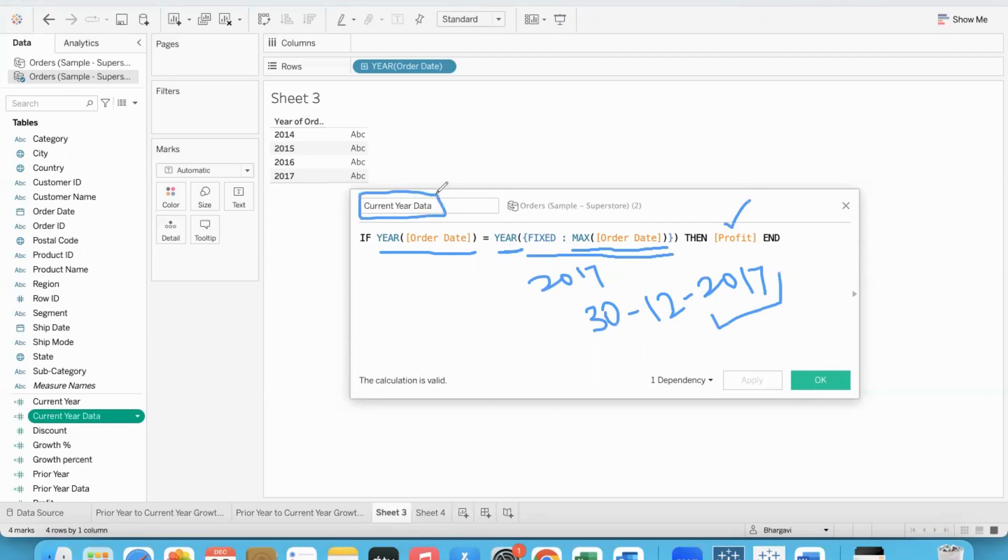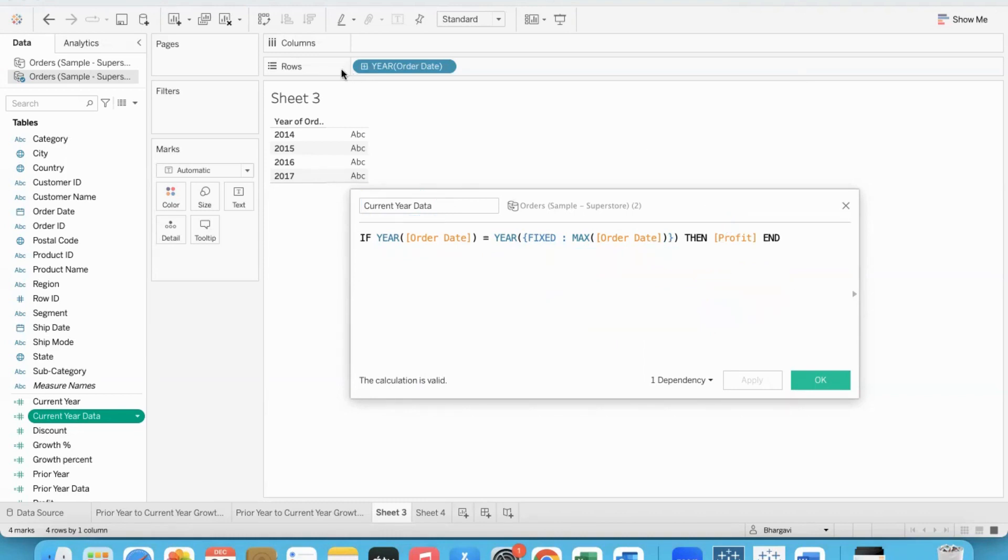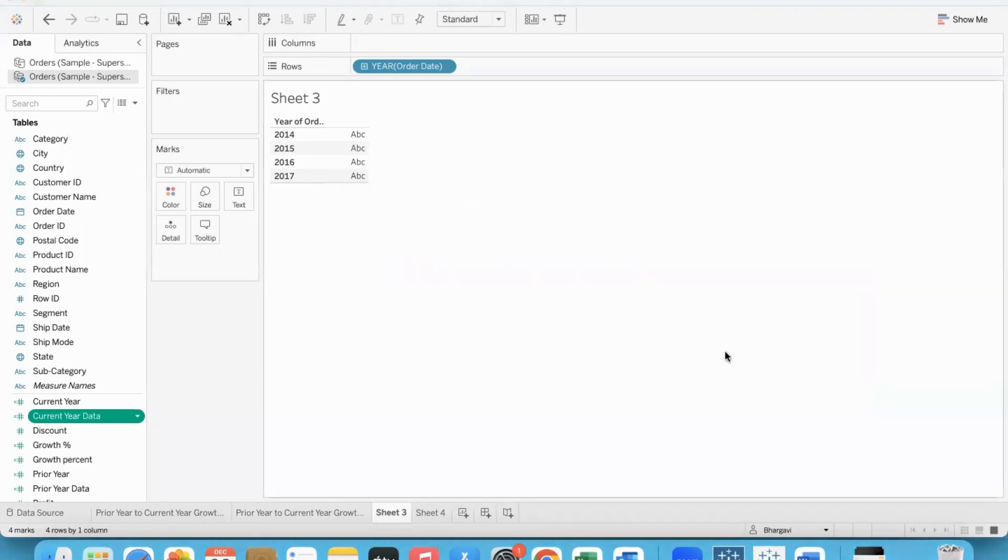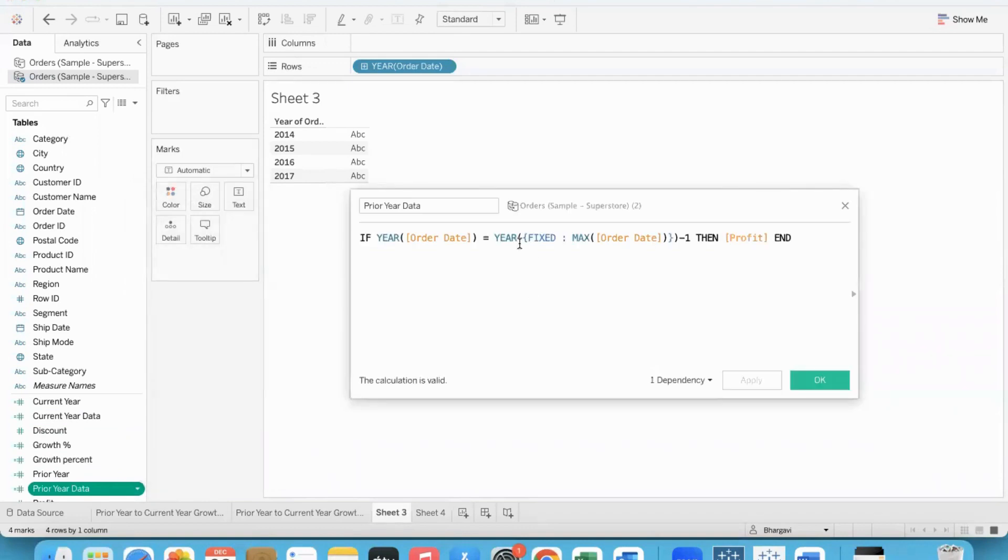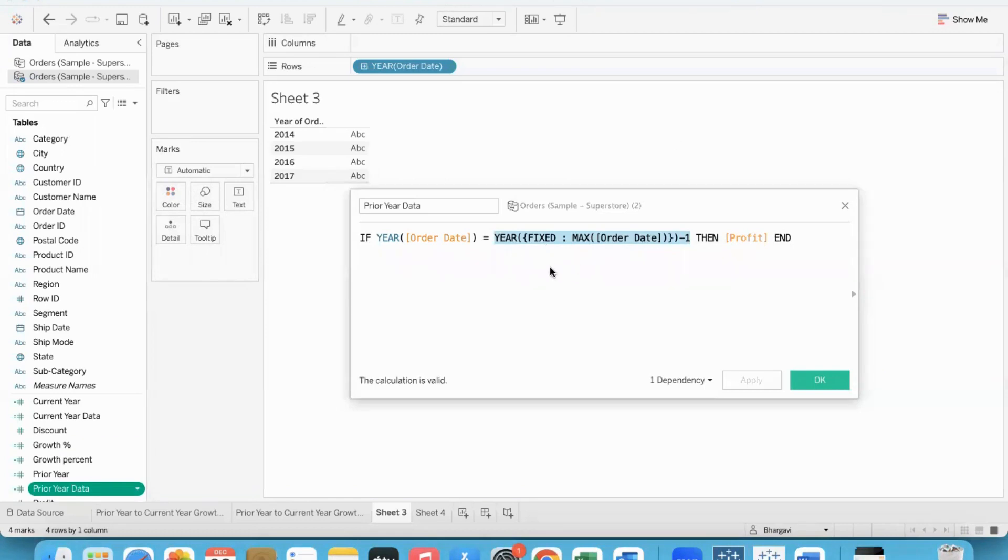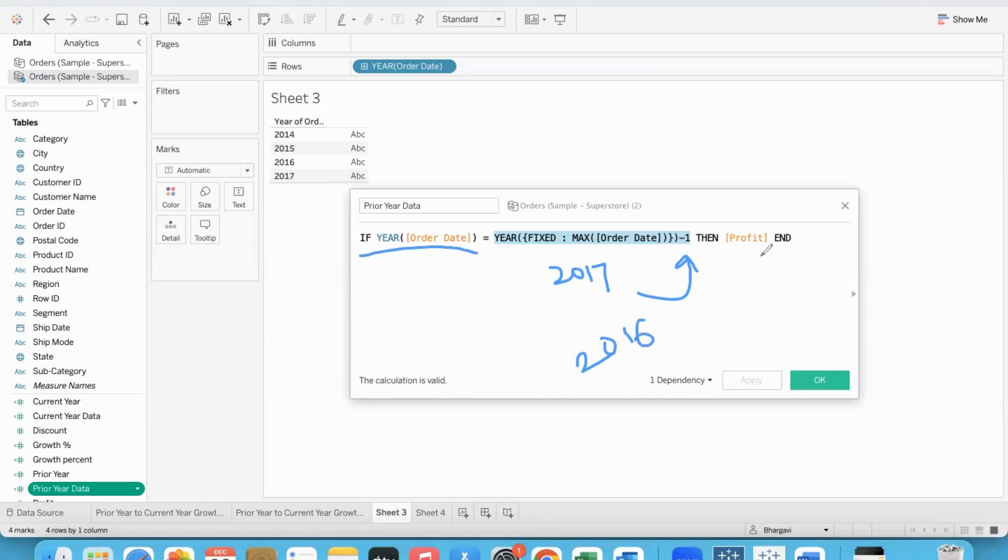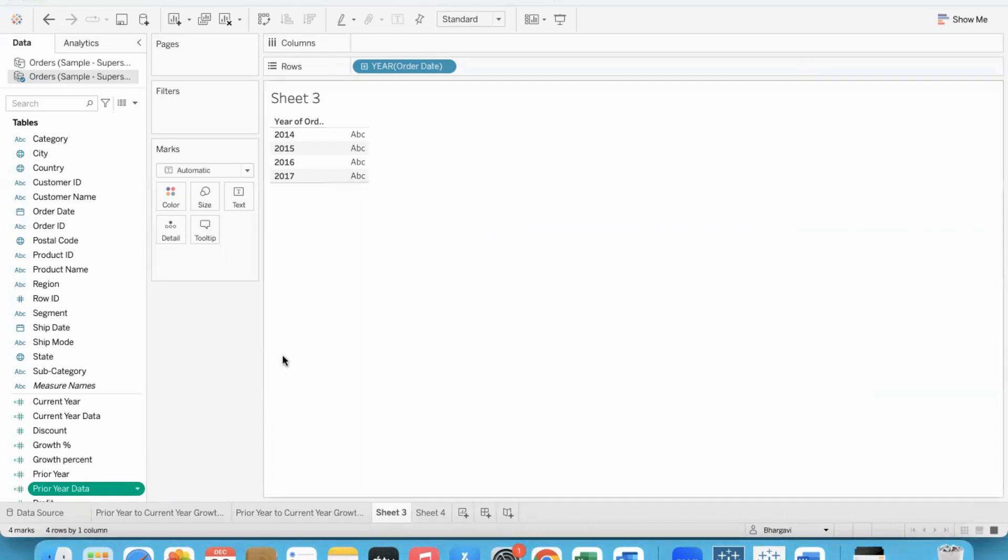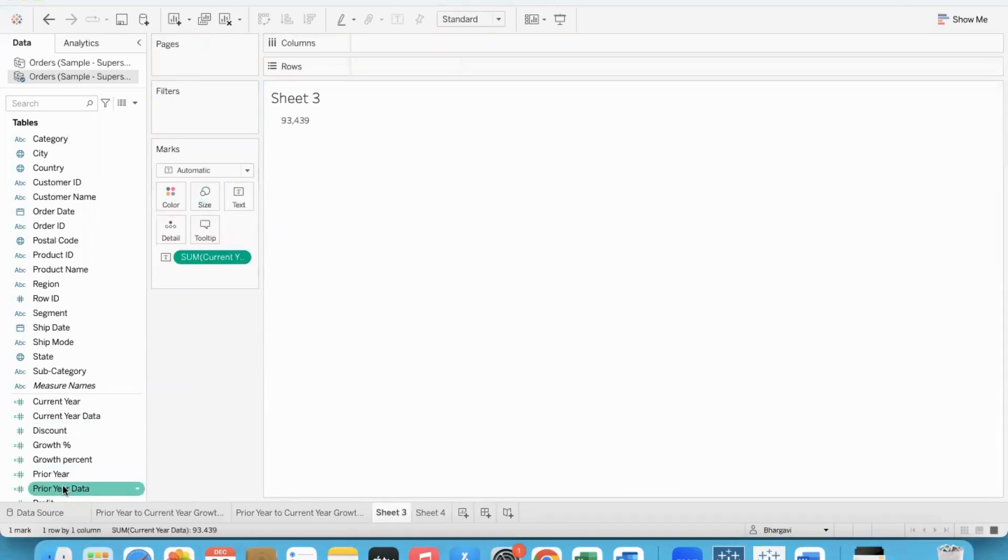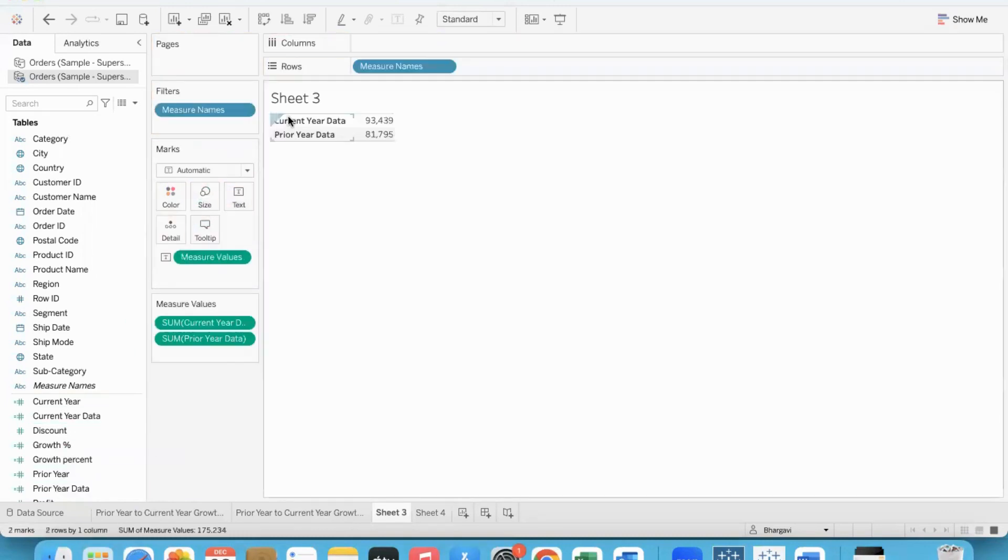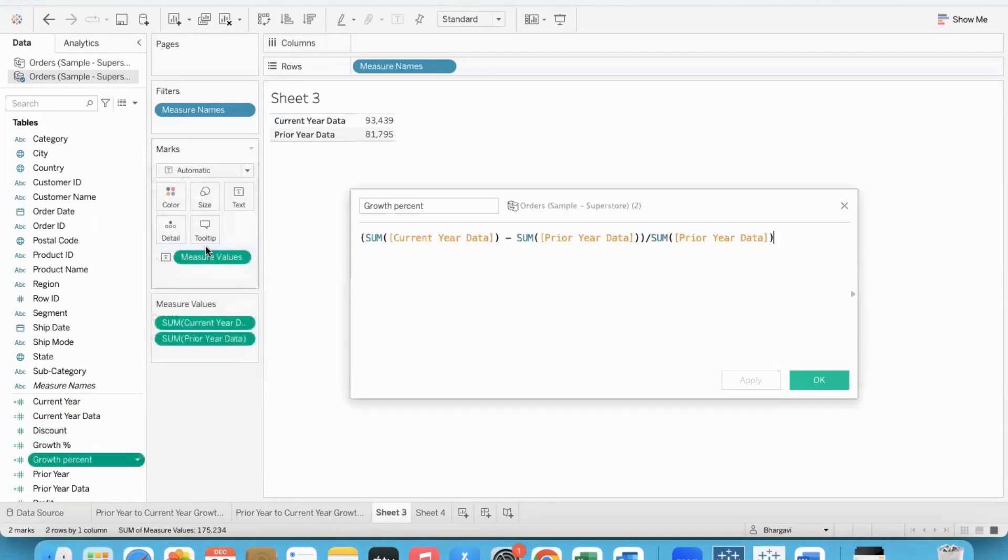Same as the previous formula, using the today function. The today function returns the data source maximum date, and we extract the year part. This is current year data. Now prior year - you can try it out, it's very simple. Same thing minus 1.